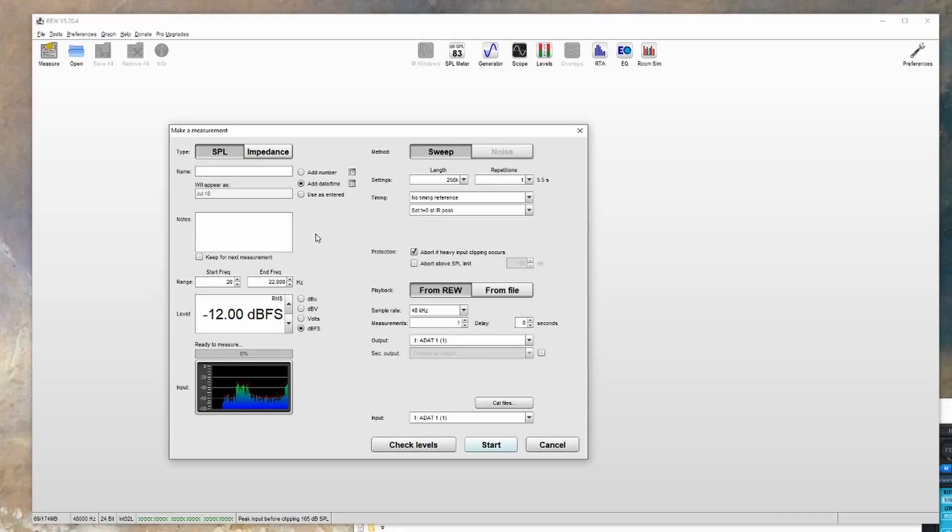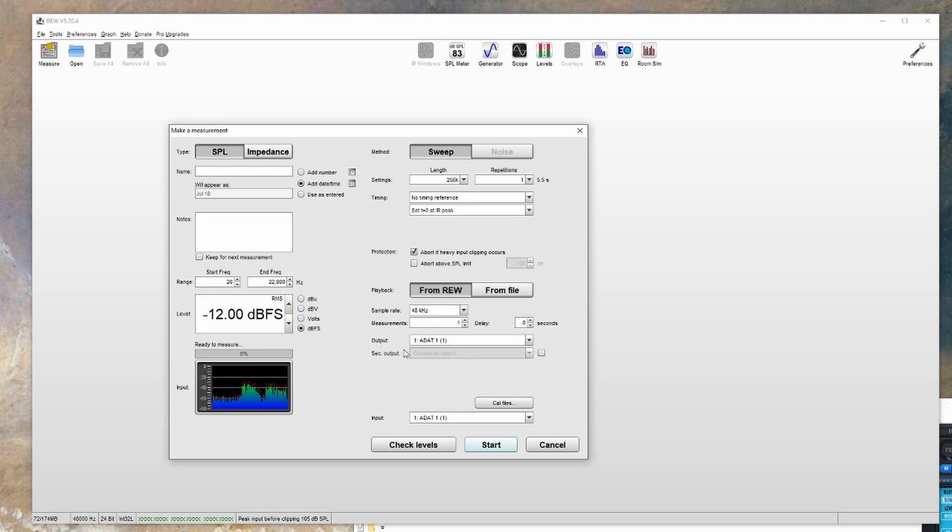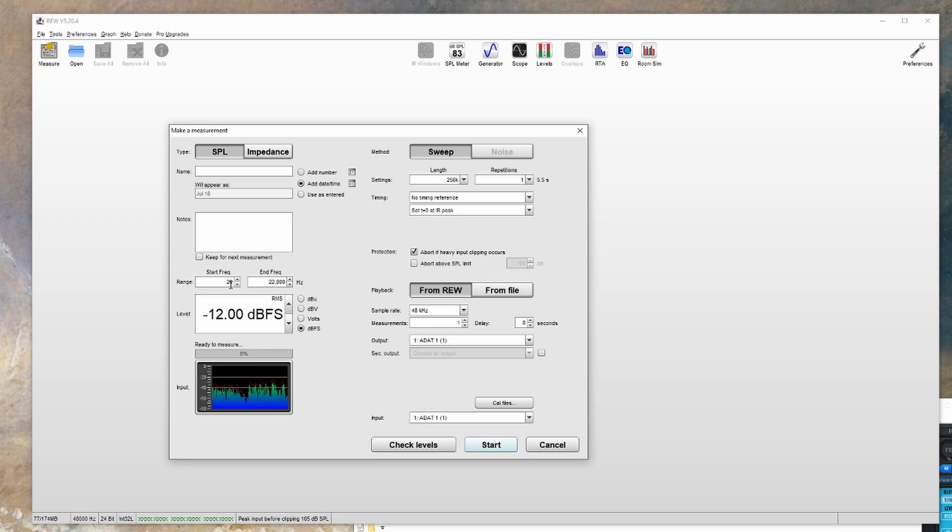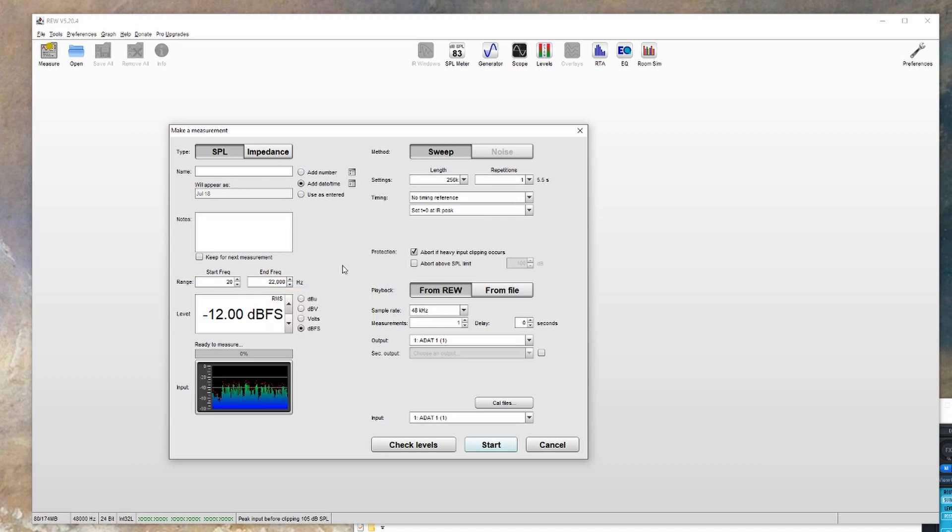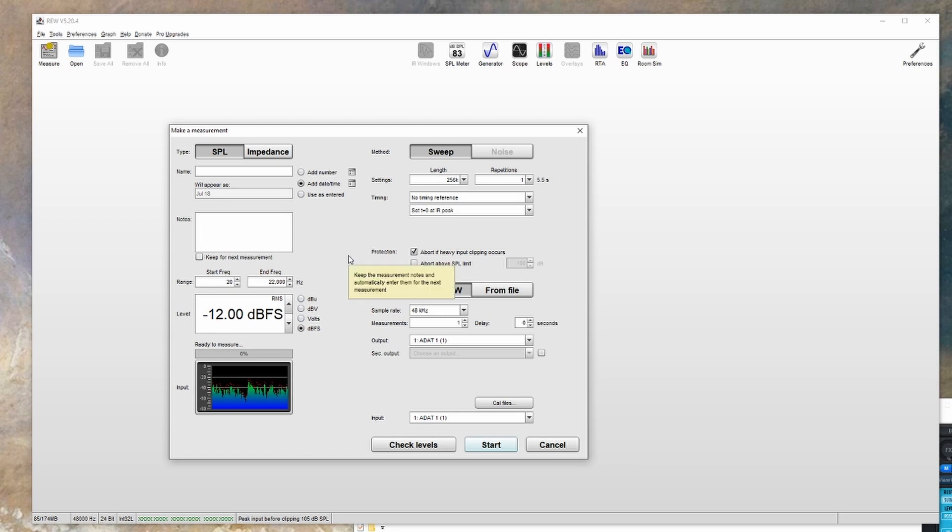Now there are a couple of settings that you'll want to double check on here. First, you'll want to make sure that the output and the input are the same as what you set in the preferences. Next you can look at the start and end frequency. Normally I'll set this to 20 for smaller systems going up to 22k or just 20k. The level I normally leave at minus 12 dBFS. You could also do minus 20 dBFS, you just want to make sure you're not clipping your output.